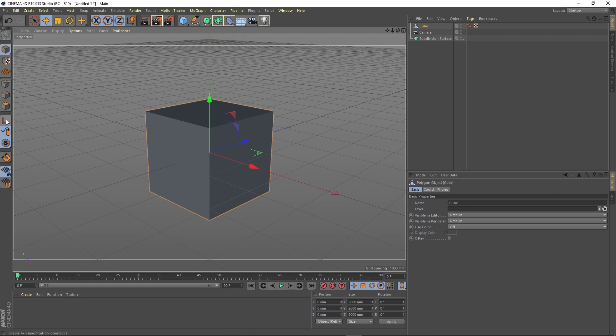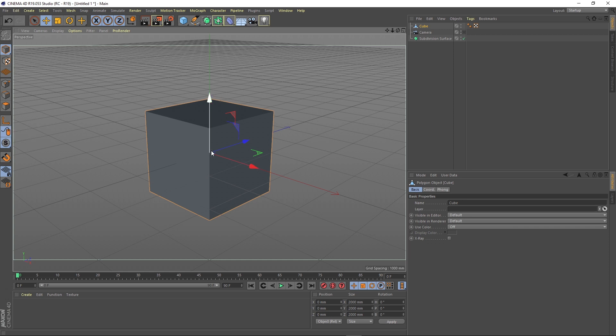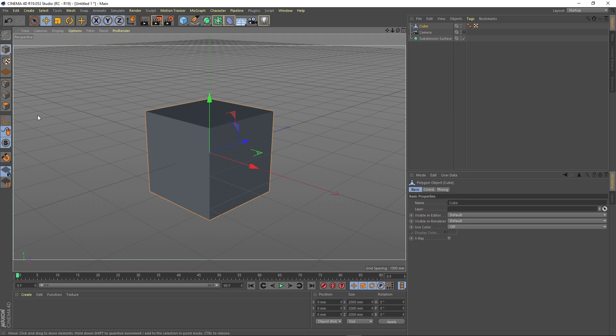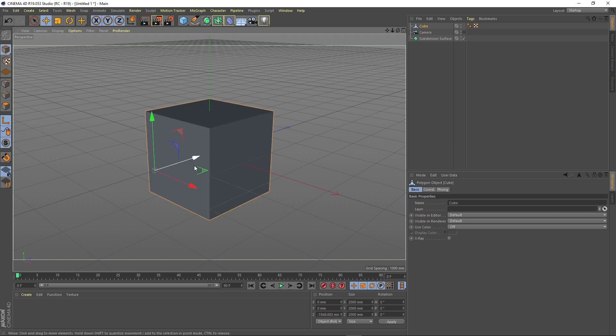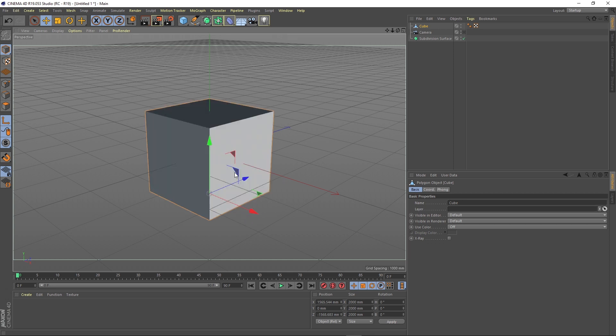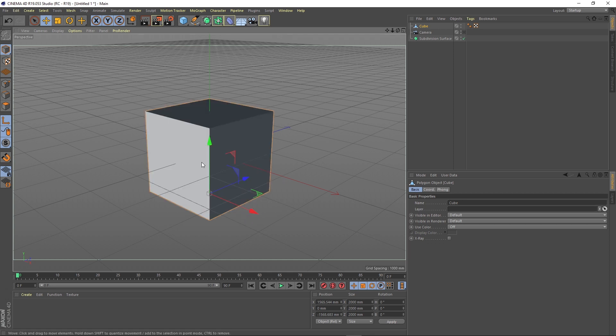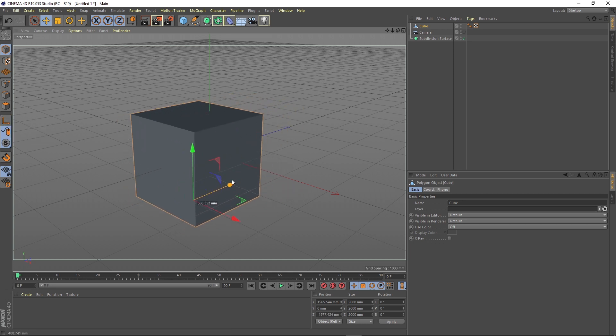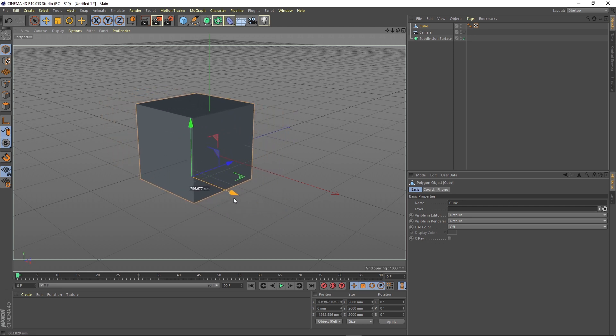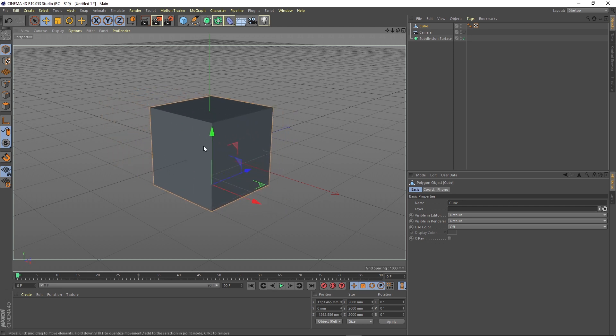This small arrow button here enables the access modification for the object. Every object has an axis that is perfectly centered in the middle of it. If we want to move the axis to an edge of the object or a different side, we just have to enable this button. You see now it's pressed and we can move the axis wherever we want. Then when we are sure that we want to keep it there we just disable the axis button and now the object gets a new position for the axis.